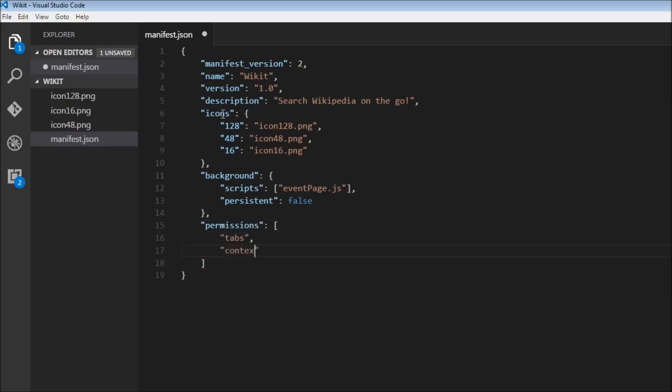Alright, so that's our manifest. Let's create our event page in the next video.